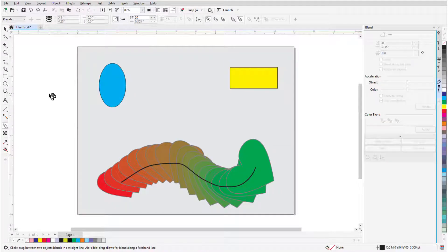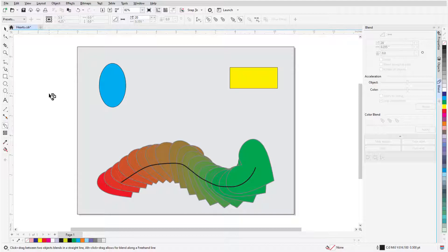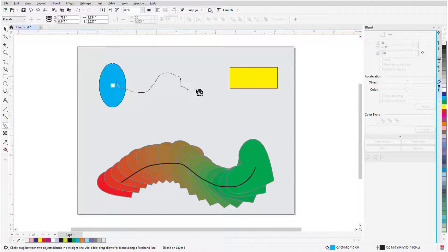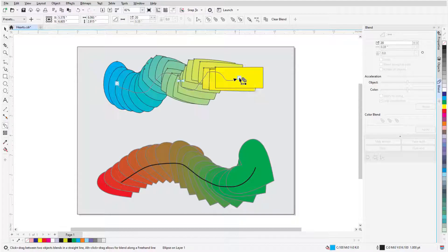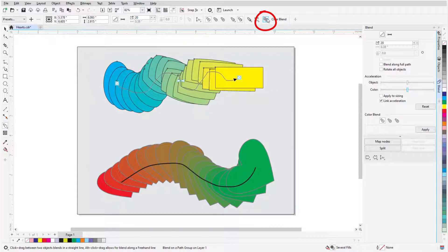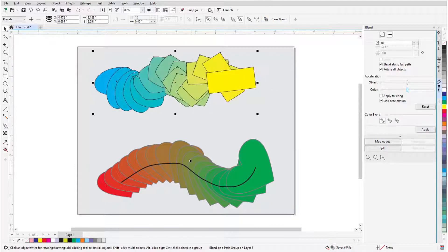If I want to match the blend properties of the hearts to another blend between other objects, I'll first create a freehand blend between them, then click Copy Blend Properties, and click inside the blend I want to copy.